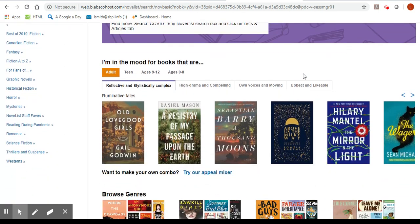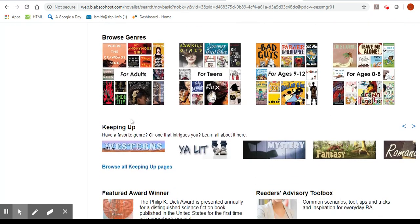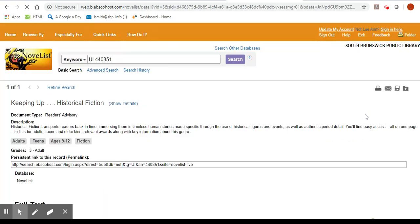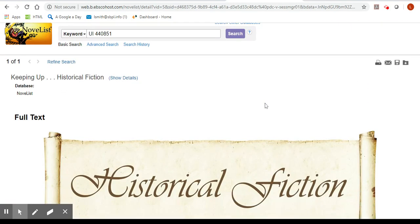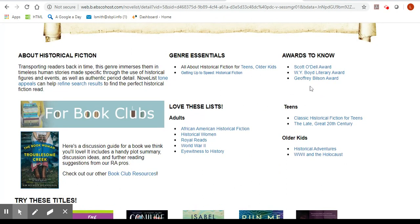From any of the many search engines in Novelist you'll be able to save titles into your account. Let's go down to a newer area called Keeping Up. In here you can click into a genre. We're going to go into historical fiction.